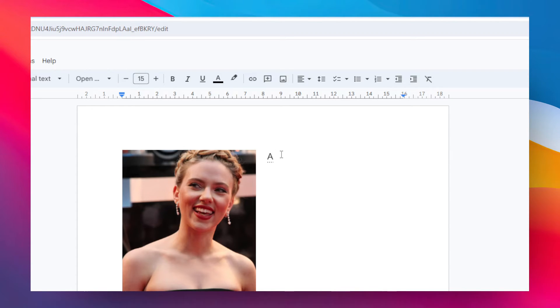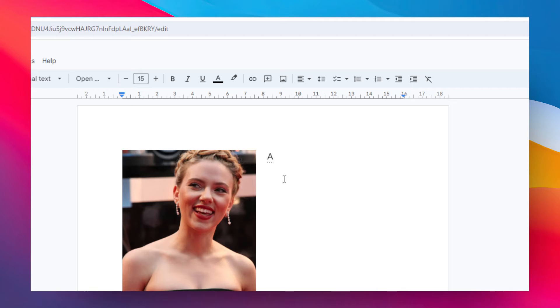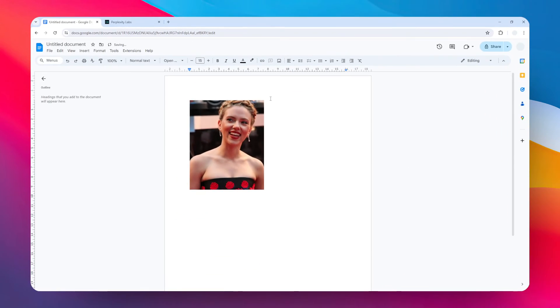But if you have a problem with that and you don't want to automatically turn that letter to capital, there is a setting to change that. So let me remove this. All you need to do is go to the Tools menu.